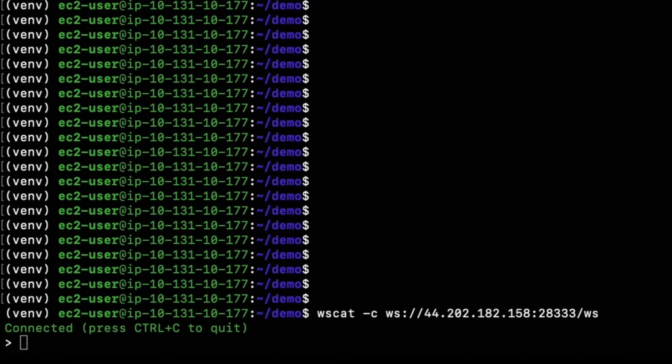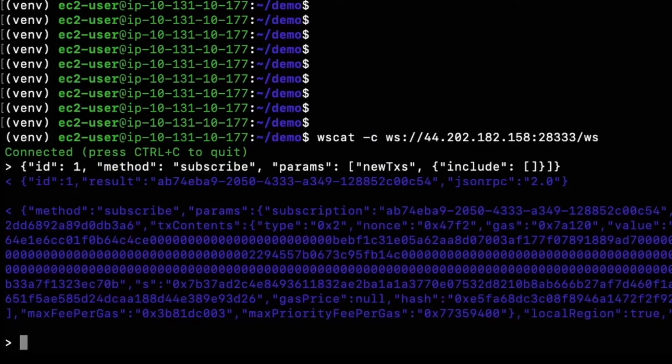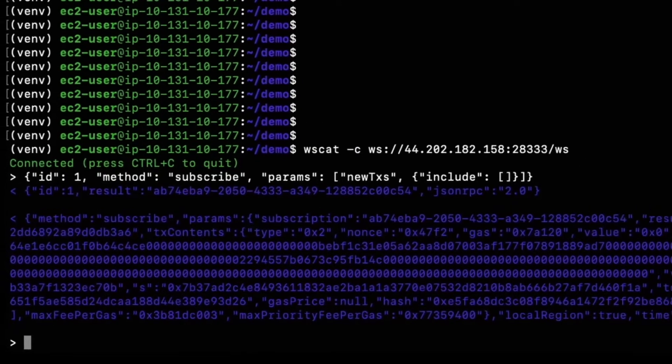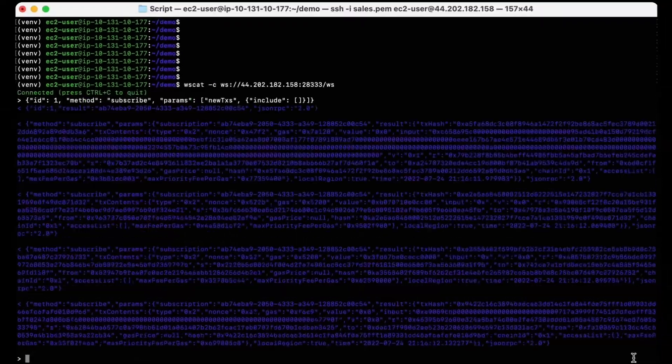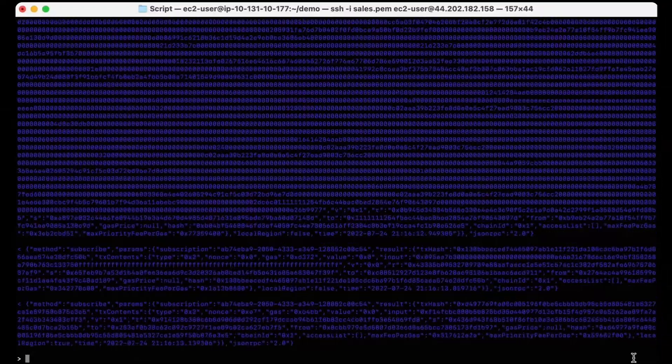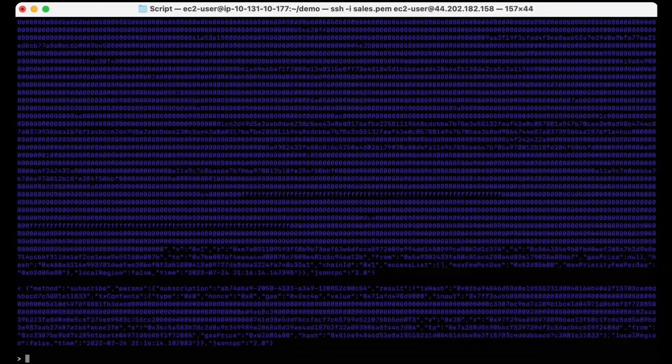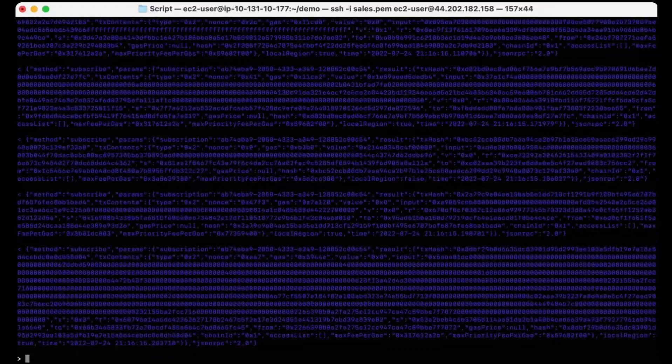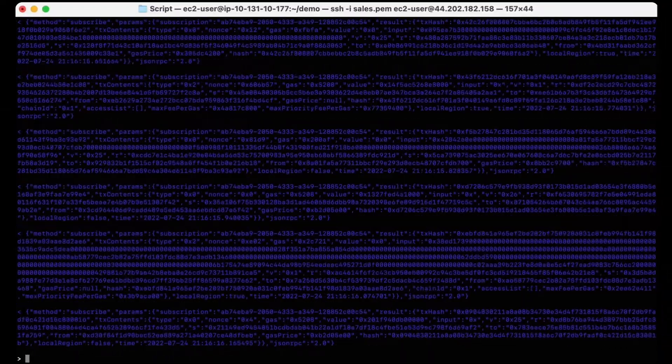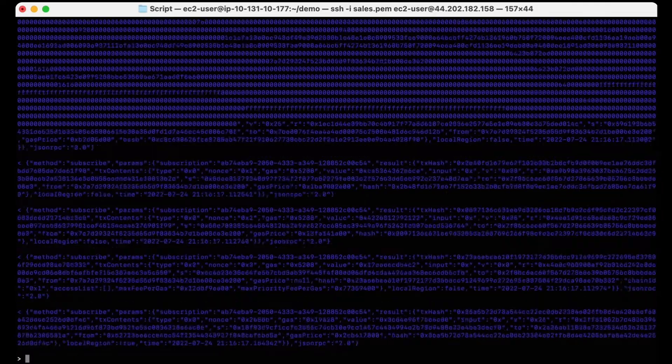Now that I'm connected, I can subscribe to the new transaction stream by setting an RPC request via the gateway. As you can see, the live stream for new transactions is coming through, and since it contains a wealth of mempool data,